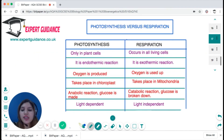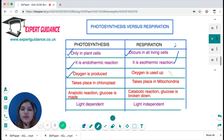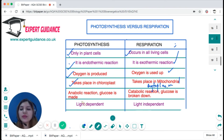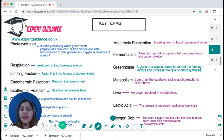To summarise the difference between photosynthesis and respiration: photosynthesis takes place only in plant cells; respiration occurs in all living cells. Photosynthesis is endothermic; respiration is exothermic. Photosynthesis produces oxygen; respiration uses it up. Photosynthesis takes place in the chloroplast; respiration takes place in the mitochondria (or cytoplasm for anaerobic). Photosynthesis is an anabolic reaction; respiration is a catabolic reaction. Photosynthesis depends on light; respiration does not.